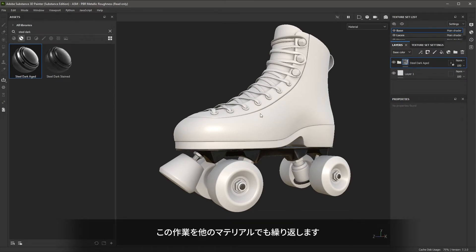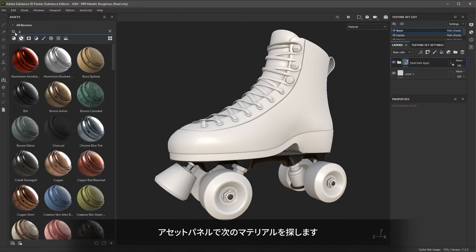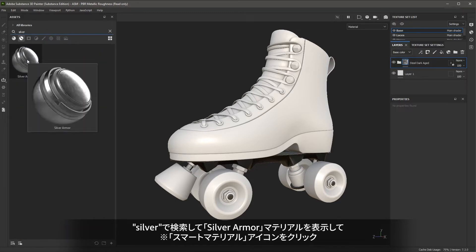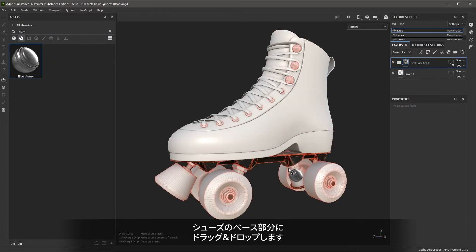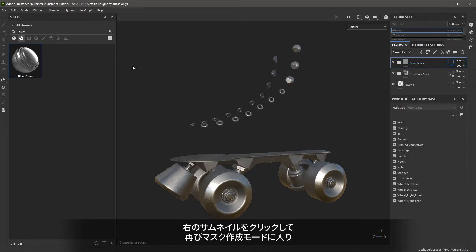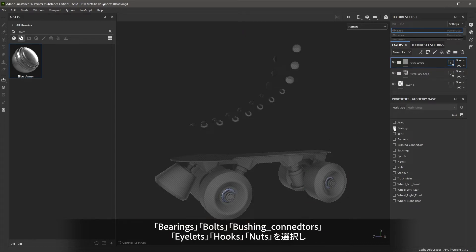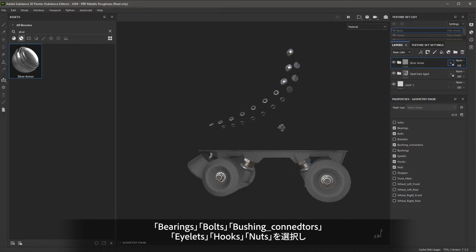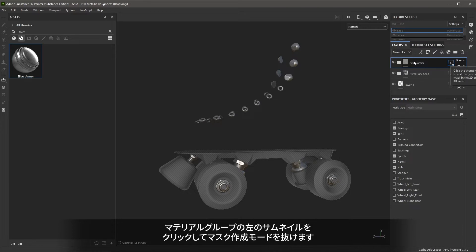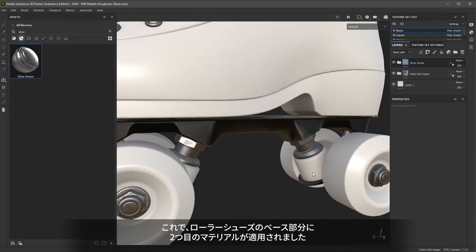Let's continue the process and add some additional materials. I'm going to jump back to the assets and search for "silver", and I'm going to use this silver armor material. I'll left click and drag and drop that to the base. A layer is created. I'll jump into the mask, hold down the Control key, and left click and drag to quickly deselect everything. Now I'm going to enable the bearings, bolts, bushing connectors, nuts, eyelets, and hooks. I'll exit the mask mode by clicking the material icon. We now have two materials on the base of the skate.